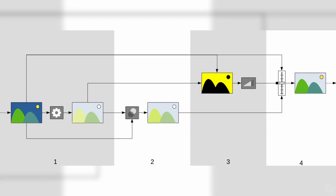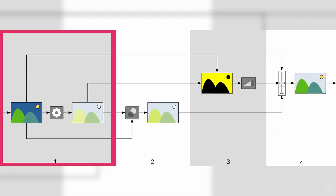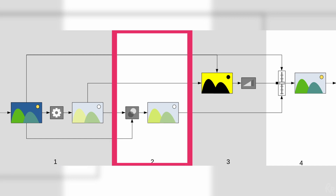Let's look at this overview from the Darktable manual. Step 1 is where the image receives module input from the last executed module and performs an operation on it to produce the processed output. This operation is different for every processing module. Step 2 combines the module input and processed output using a blending operator to produce the blended output. If no blending is performed, the output of this step is the same as the processed output.